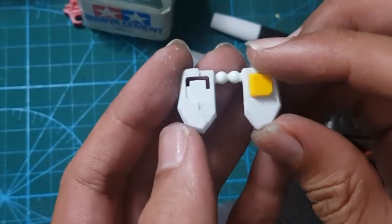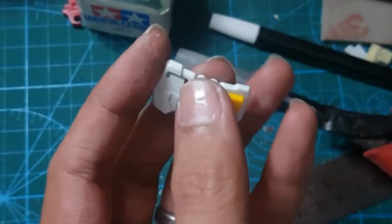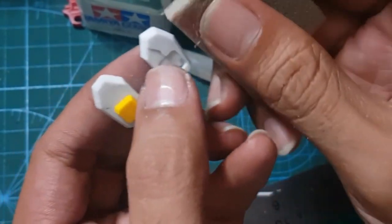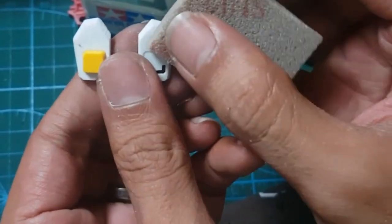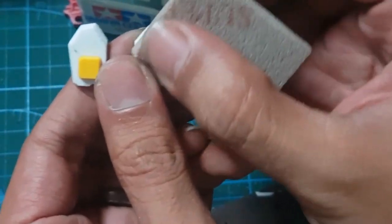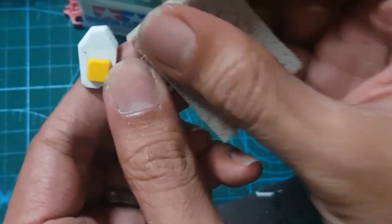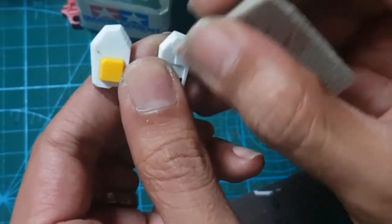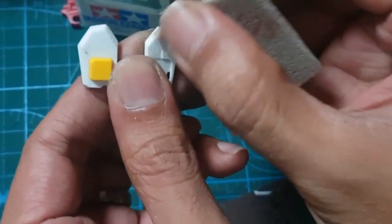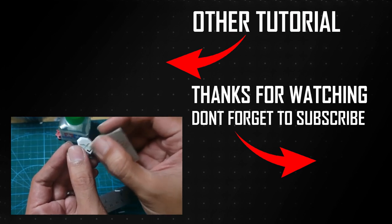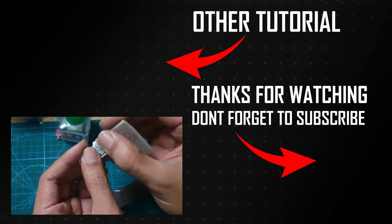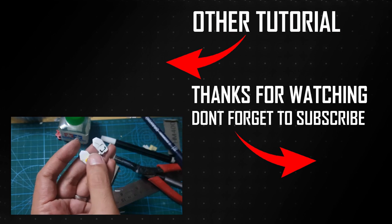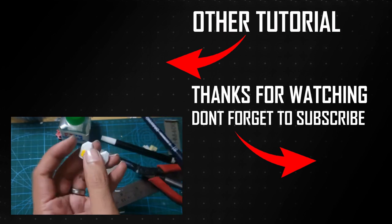And that's how you reshape and detail with pla plate. If you want to see more applications of pla plate, you can see some of my custom work for inspiration. So what do you think? Easy or not? Tell me in the comment below. I also make other tutorials for Gunpla. Please check if you have time.